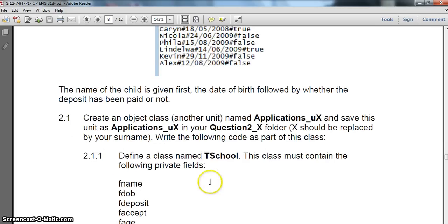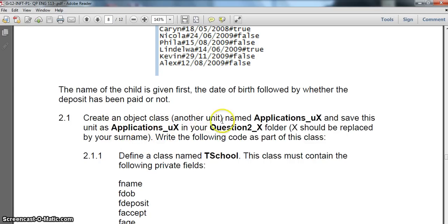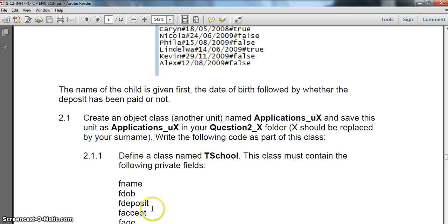Question 2.1 - we must first create an object. We need to create it and call it applications underscore UX and then put in our student number. I'm just going to call it applications underscore U. Let's go to our code here.